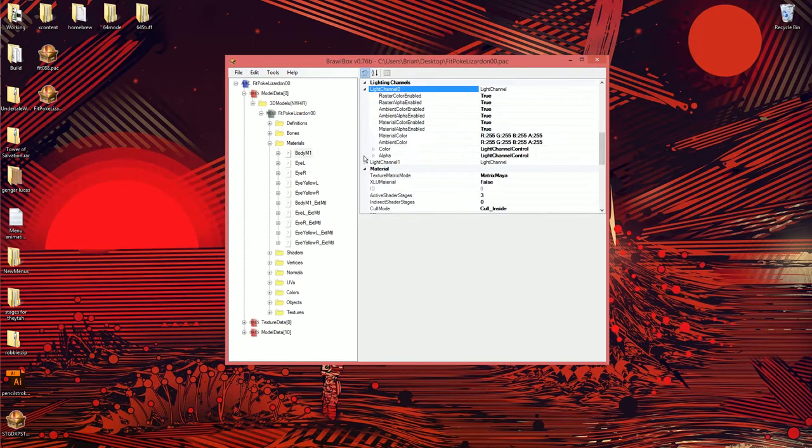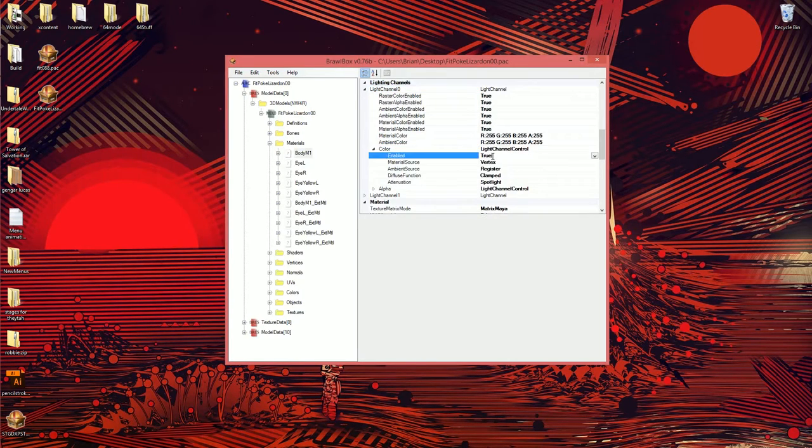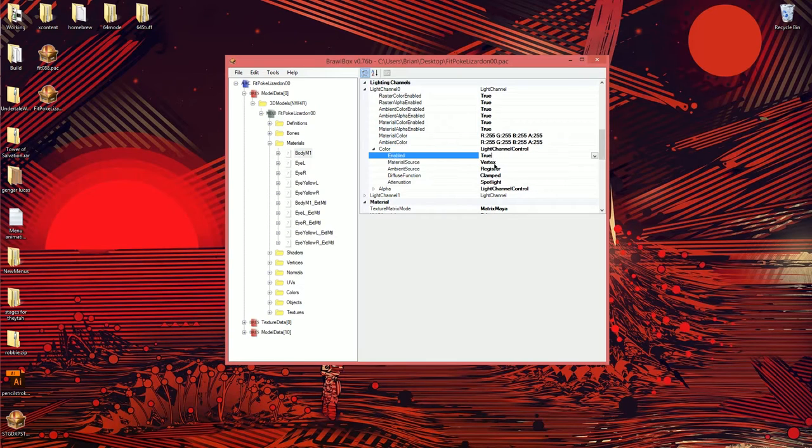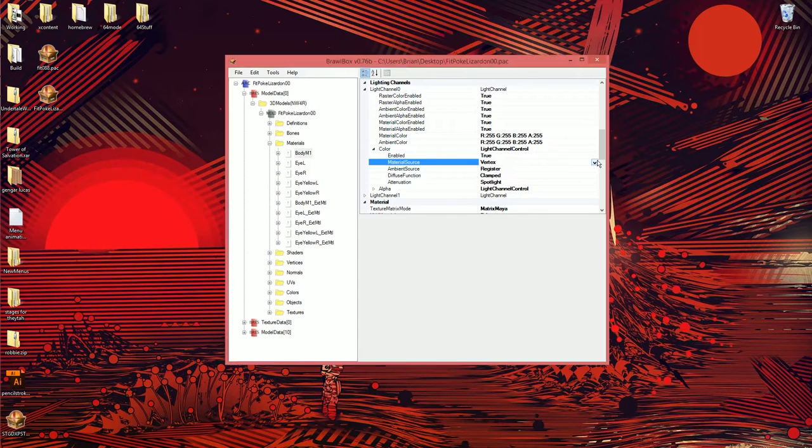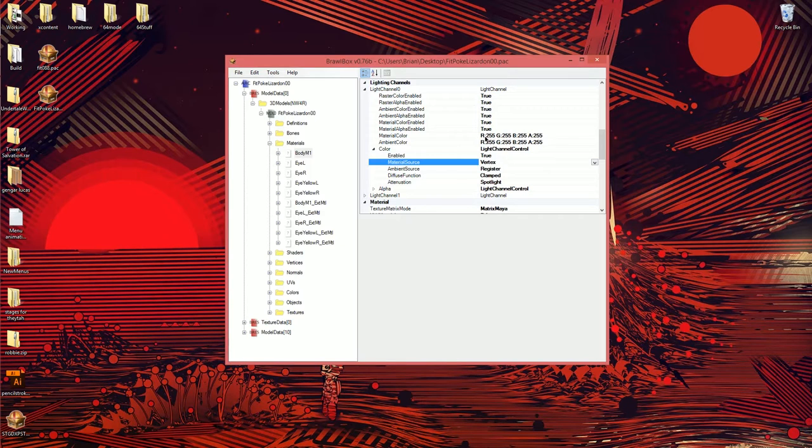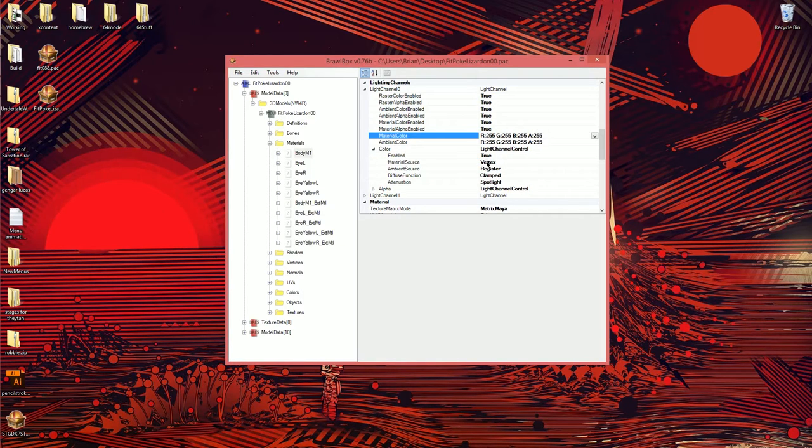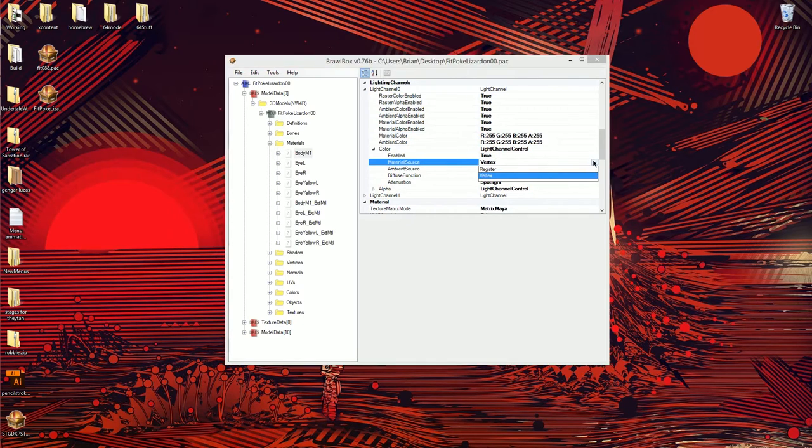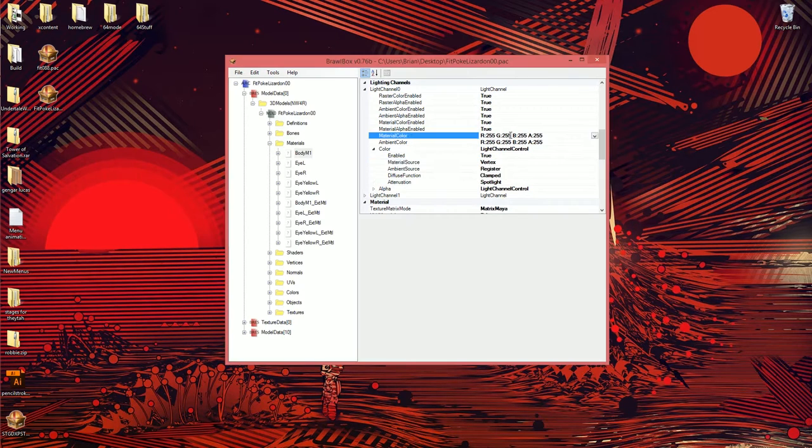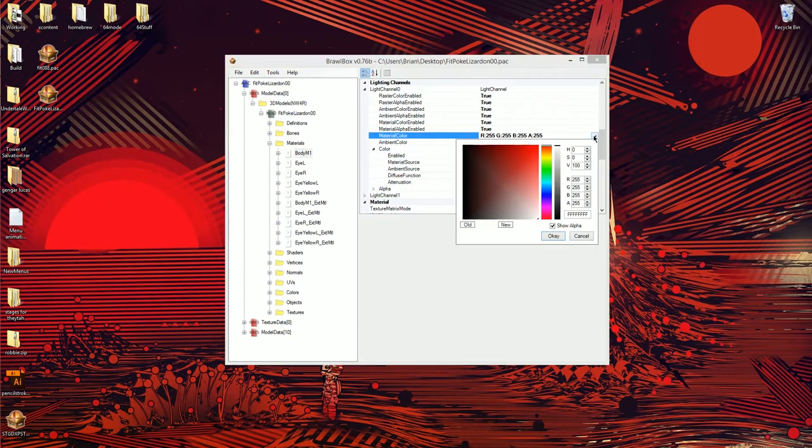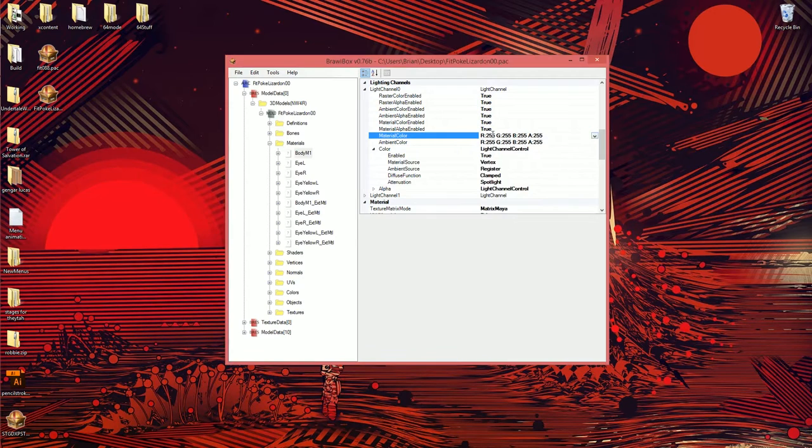These are all the color values. It says they're using vertex color or raster color - these are the two types of colors that they can use. Basically, if it's using raster color, it takes this value right here. Usually if it's using register, it will use 128 for all the RGB values, which means it's being gray because it doesn't need to be white - that's way too bright.